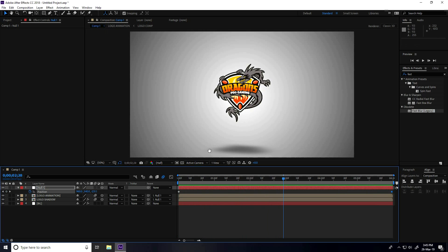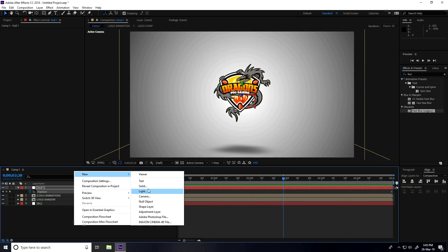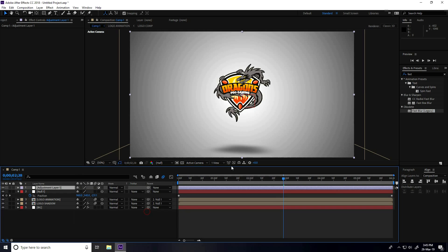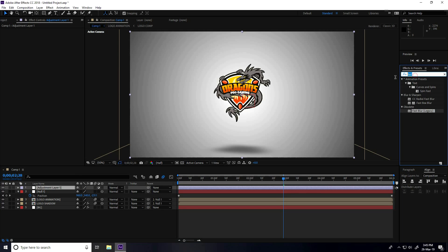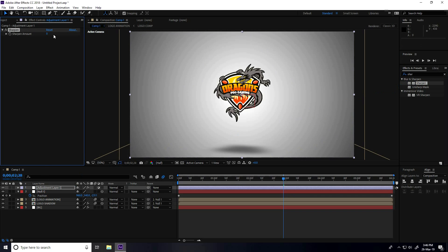Lastly, I take some color correction. Go to adjustment layer and type 'Sharpen'. Apply Sharpen on the adjustment layer and increase the amount to 20 — 20 is good.